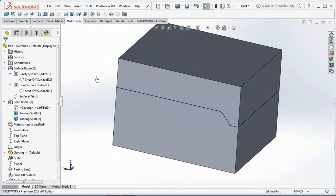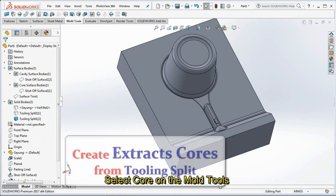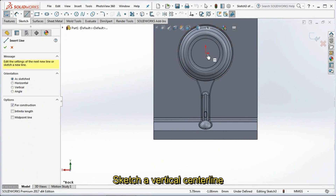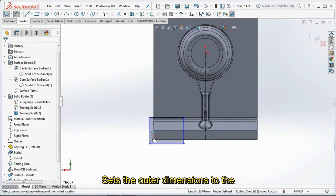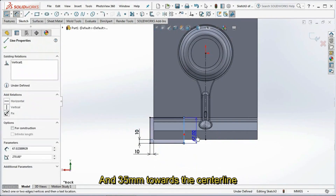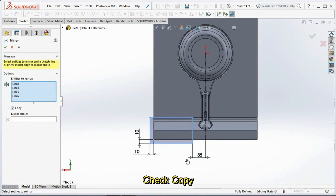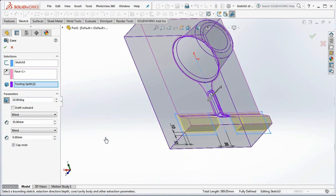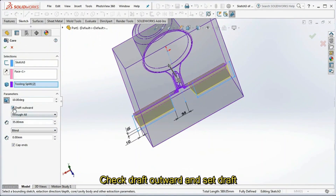Hide all surface bodies and hide cavity bodies. Select Core on the mold tools toolbar. Click the body surface. Sketch a vertical center line, then sketch the corner rectangle. Set the outer dimensions to the body at 10 mm and 35 mm towards the center line. Select Mirror Entities on the sketch toolbar, then select entities to mirror, check Copy, and select the center line as the mirror line. Click OK, then exit sketch. Click Reverse Direction. Under parameters, select Through All. Check Draft Outward and set draft at 10 degrees, then click OK.